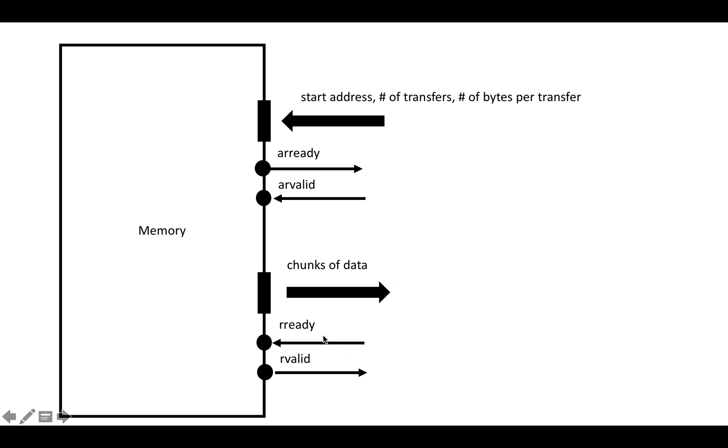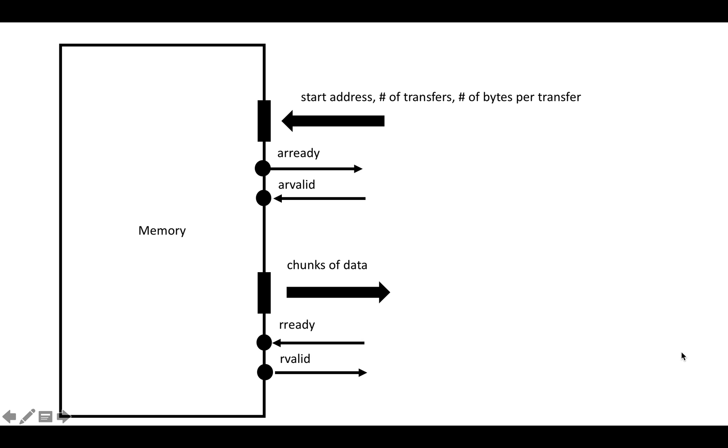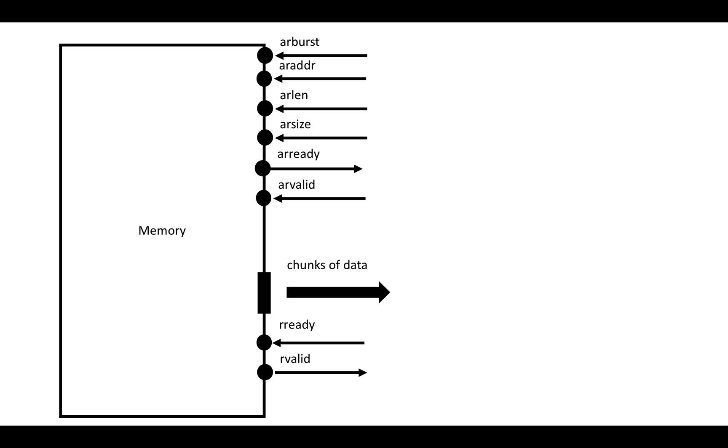When we're streaming out chunks of data, when the receiver of the data is ready to receive data, it's going to set RREADY to be one. When a chunk is ready to be sent out of the memory, the memory is going to set RVALID to be one. When RREADY and RVALID are both one, again, it's going to be assumed in the handshake that the chunk has been acknowledged, and the memory is going to move on to servicing the next chunk in the active burst, or it's going to finish if that was the last one.